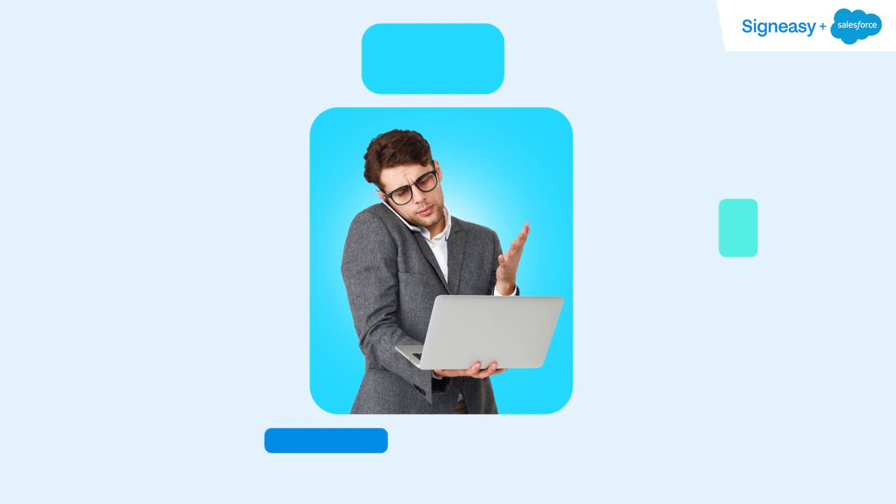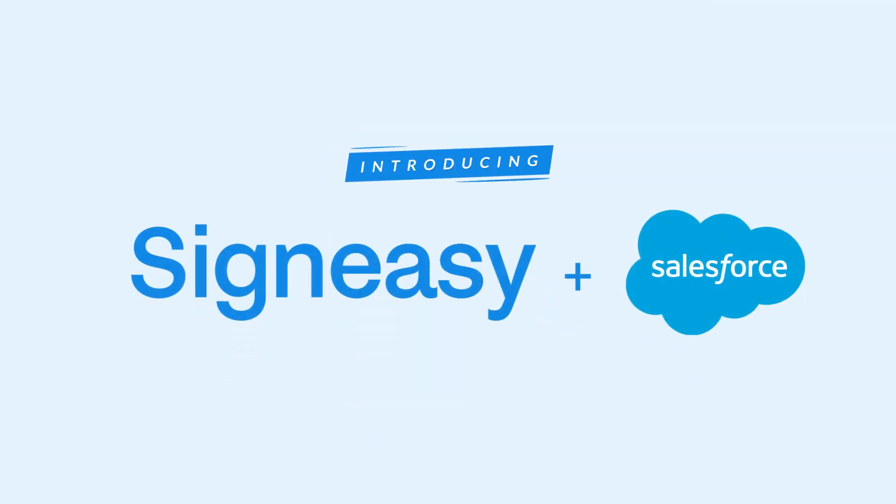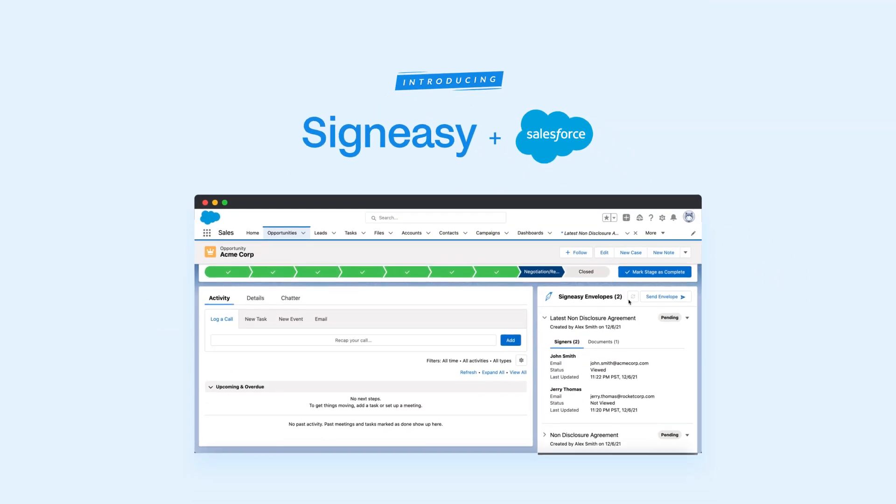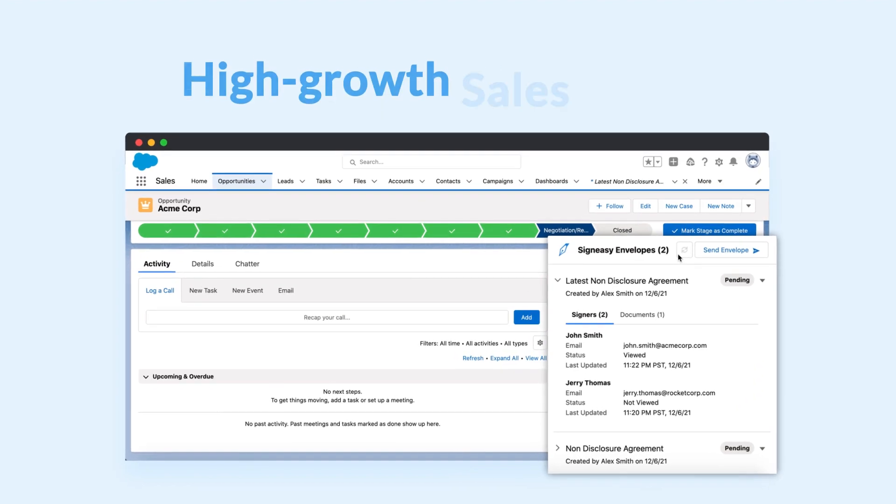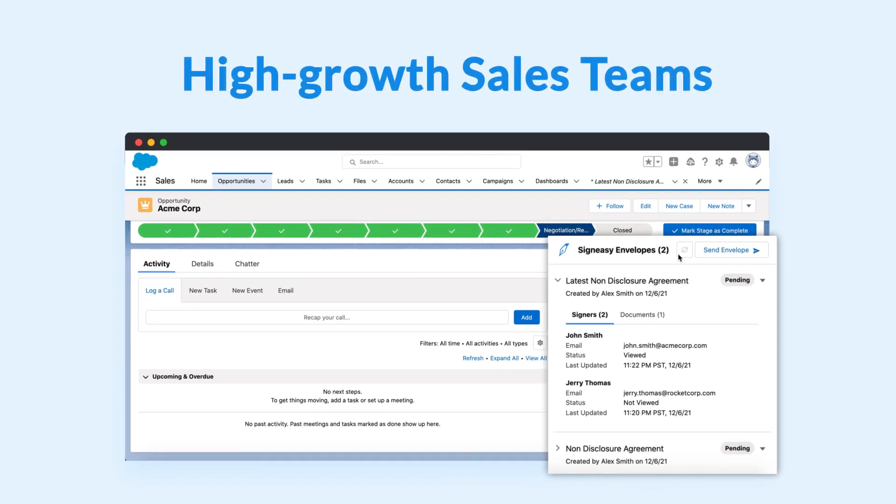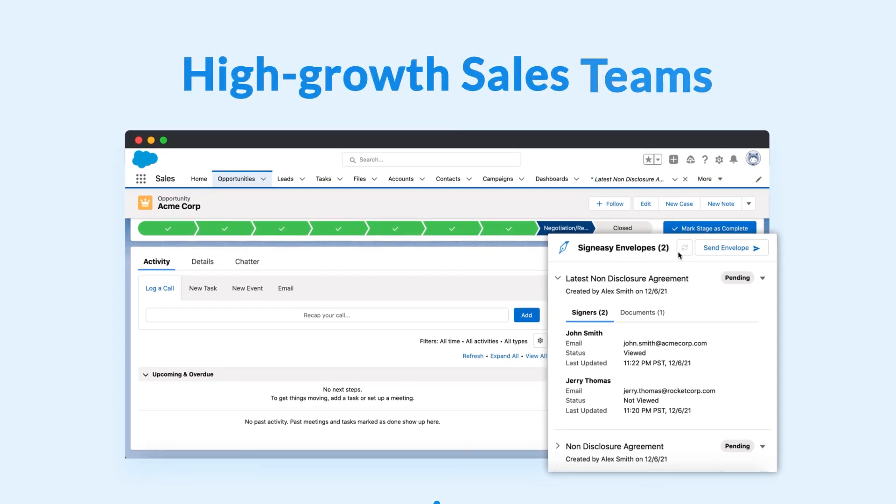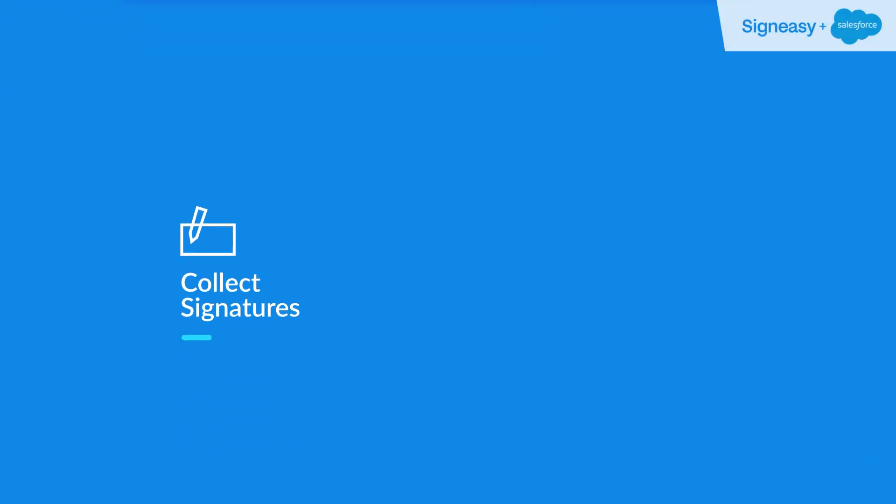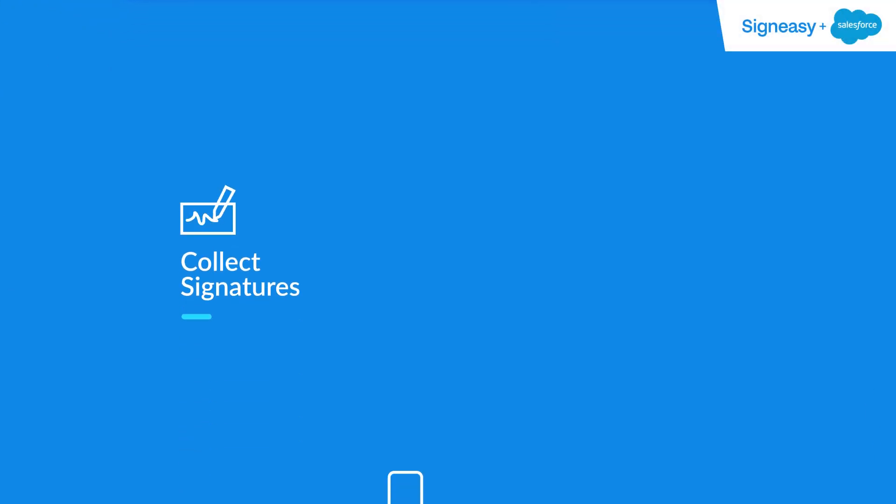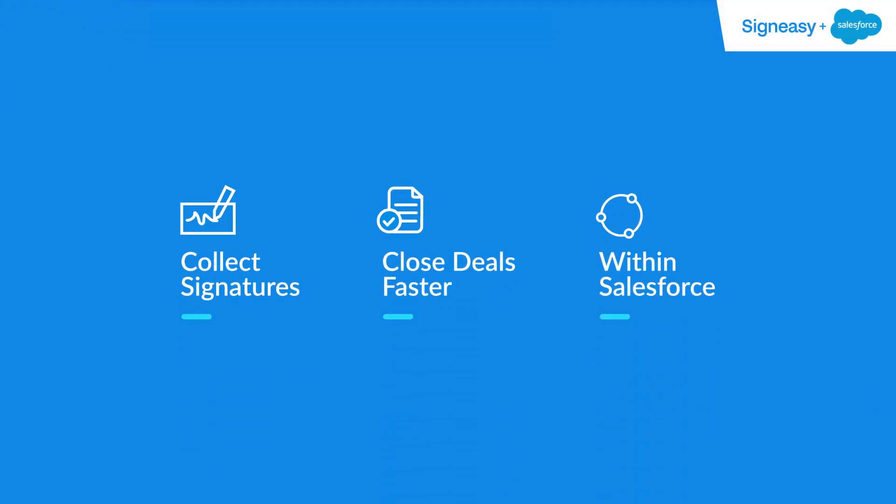Alex is on the lookout for an easy solution. Introducing SignEasy for Salesforce, a native e-signature workflow purpose-built for high-growth sales teams. SignEasy makes it easier than ever for sales teams to execute contracts and close deals faster without having to leave the Salesforce platform.